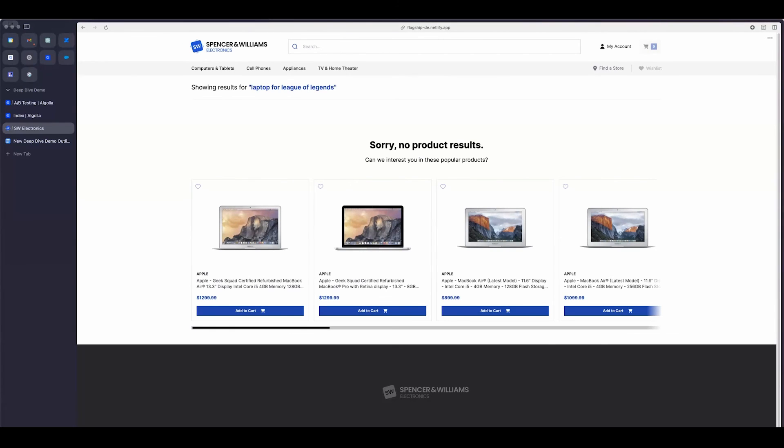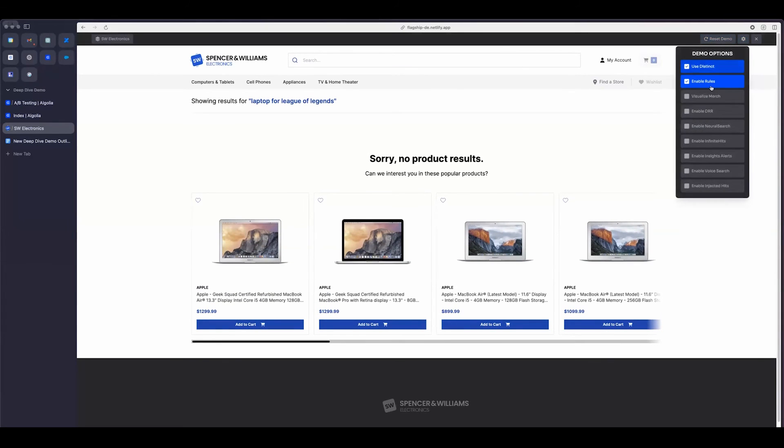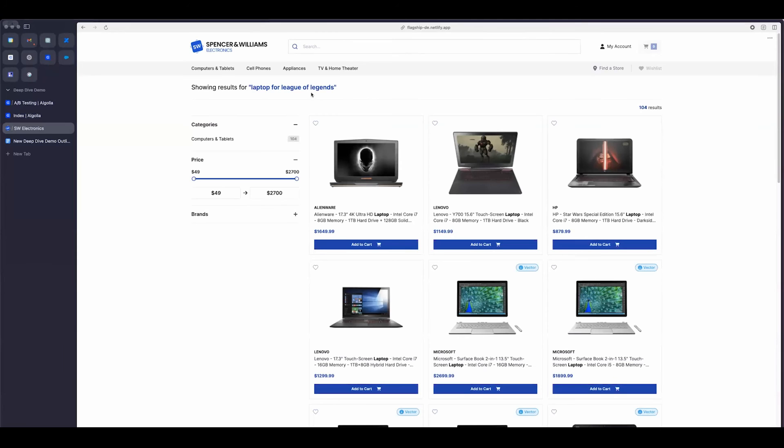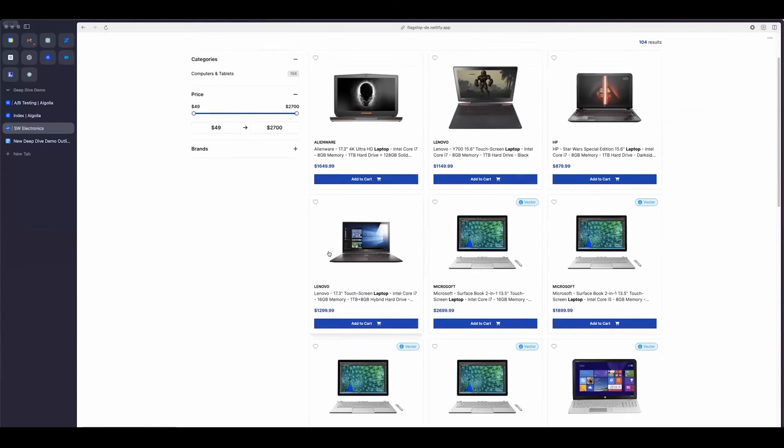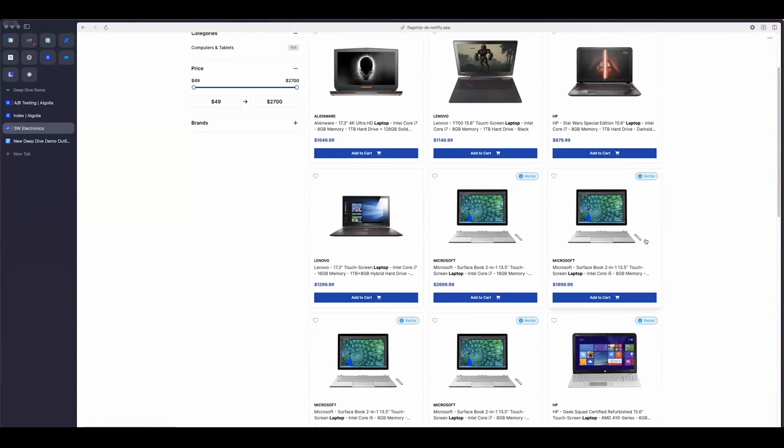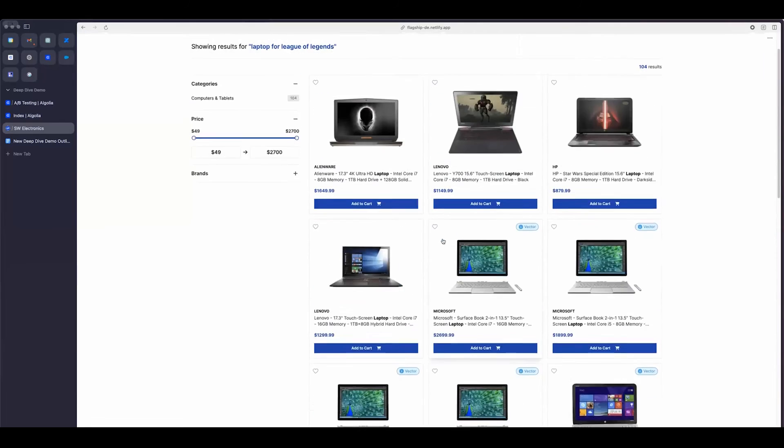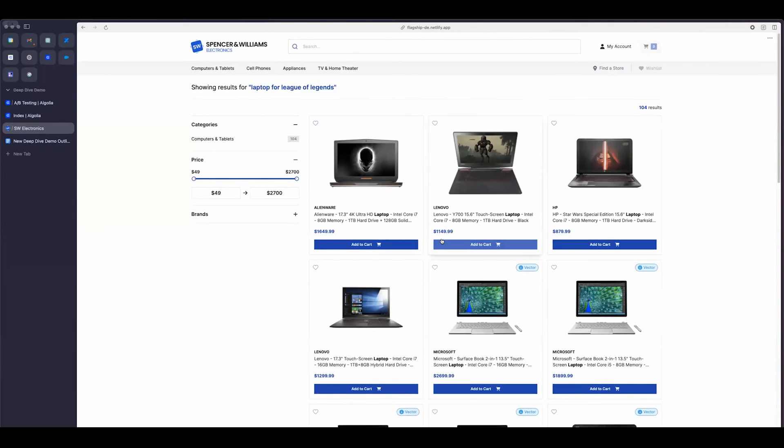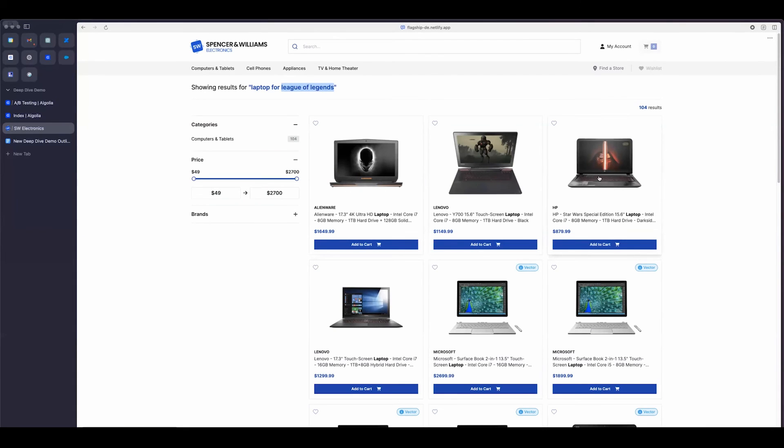So with Neural Search, I could go ahead and enable it. All of a sudden, I get some really relevant results. So I go from zero results to 104. And as you can see at the top here, I have gaming laptops. I have some other laptops. And so it's able to make a match on laptops. Obviously, we can see that here. But then also, it's able to take the context for League of Legends and know that this is a game. And so what I'm really looking for is a gaming laptop. And so I'm able to bring back some gaming laptops.